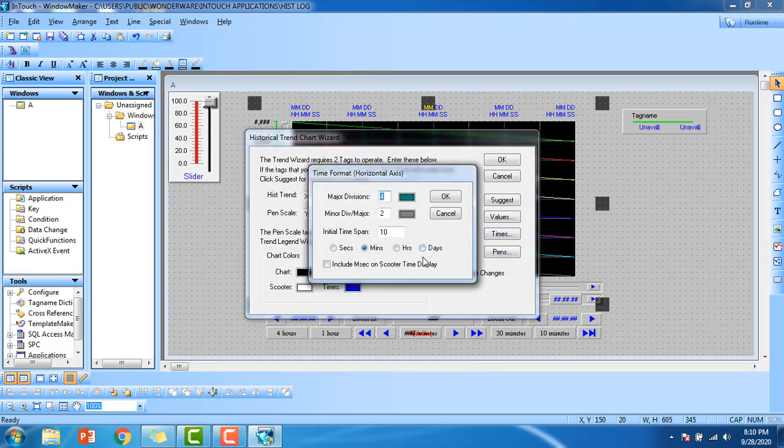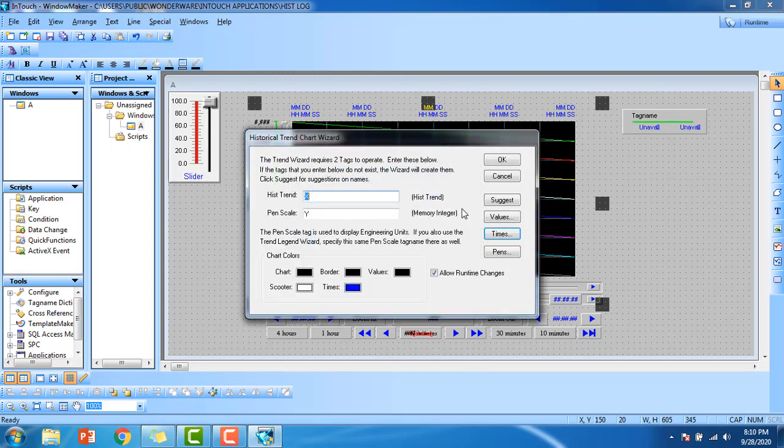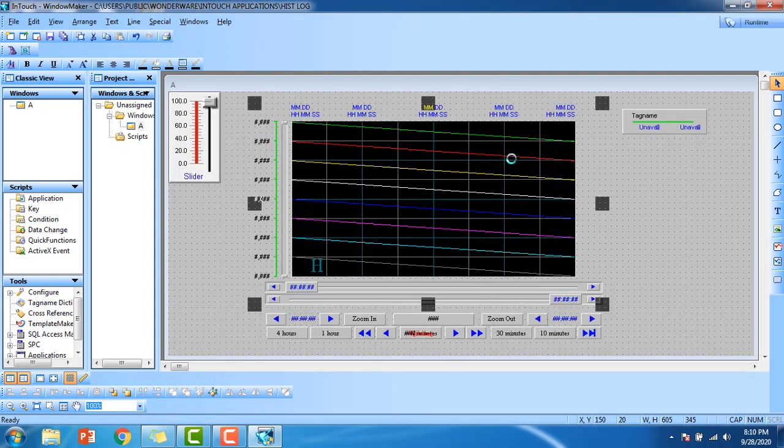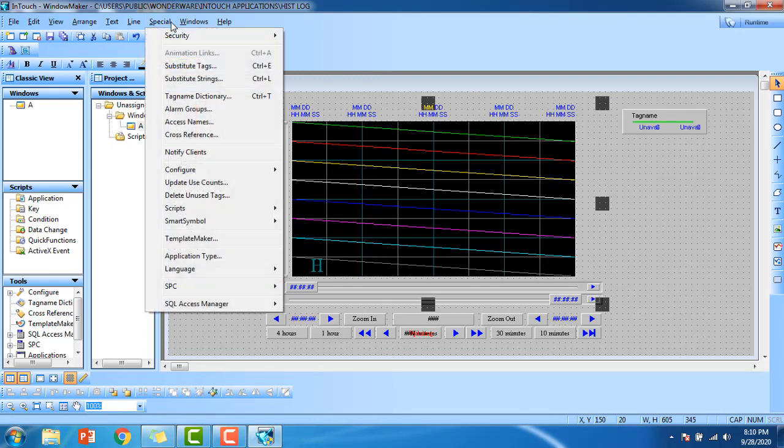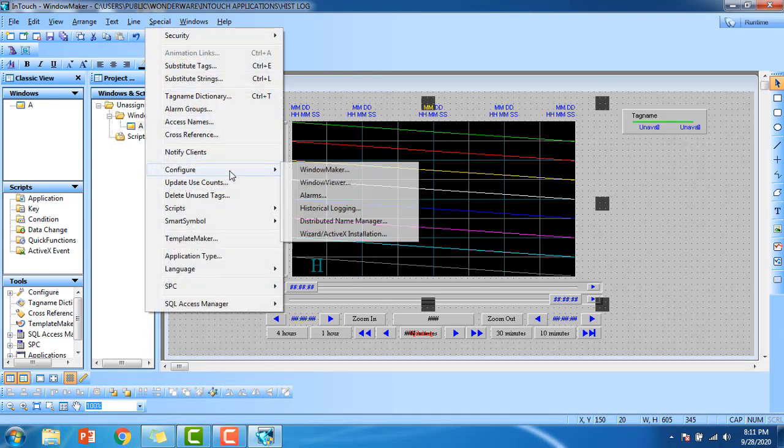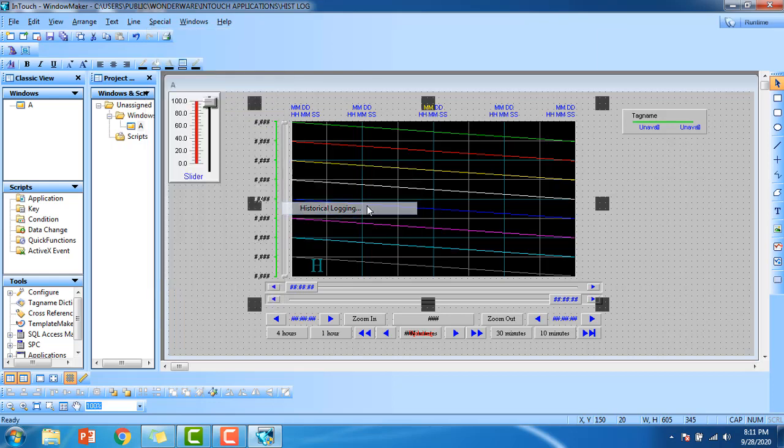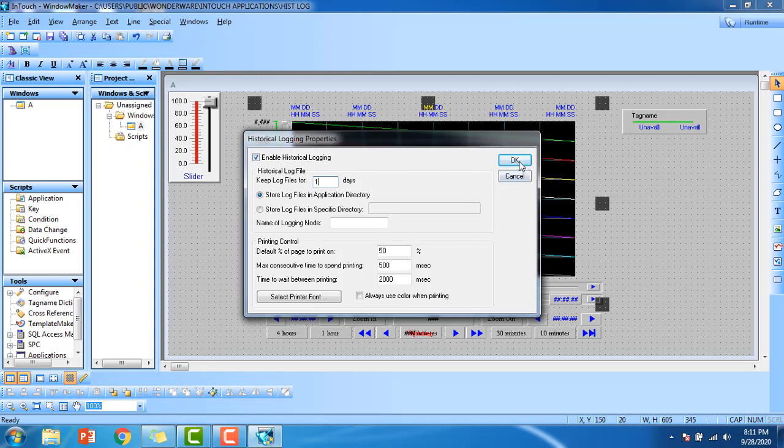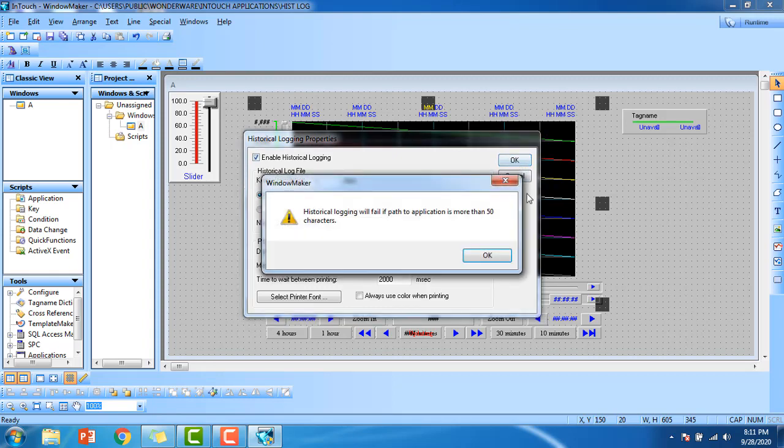We have to enable one more thing. Go to special, configure the historical log. Now we have to check the enable historical log. Give data log for one day, just set it to one and click OK.